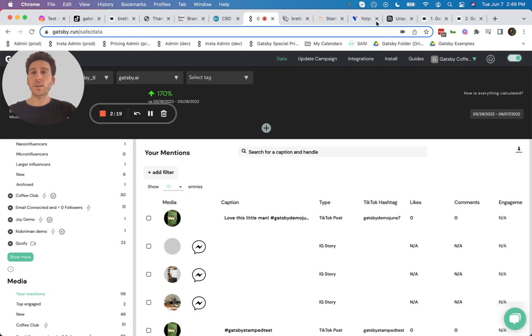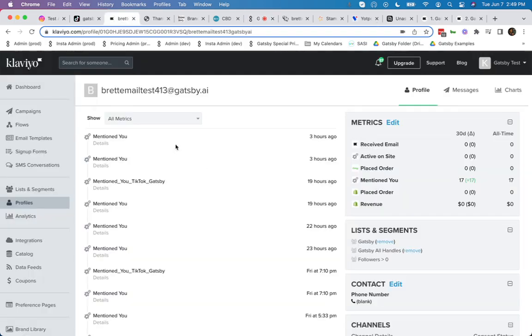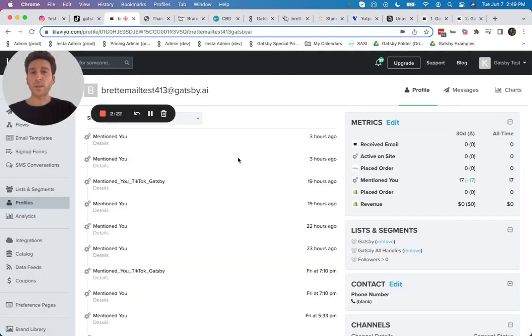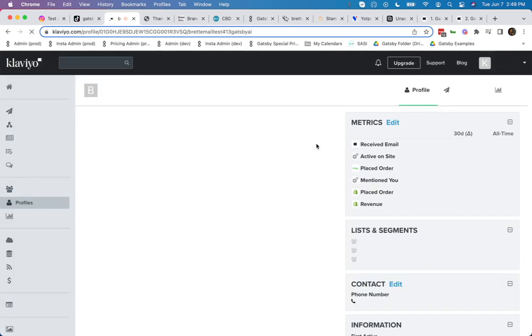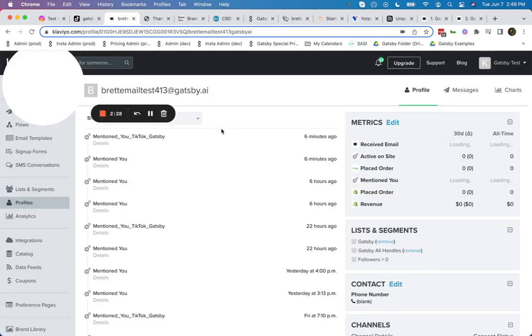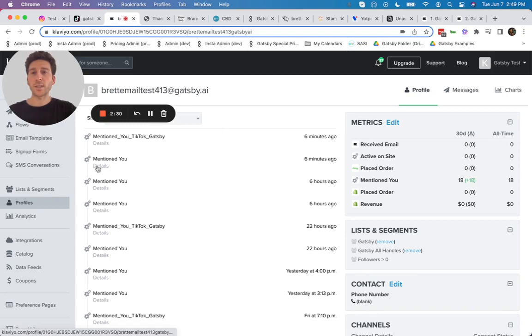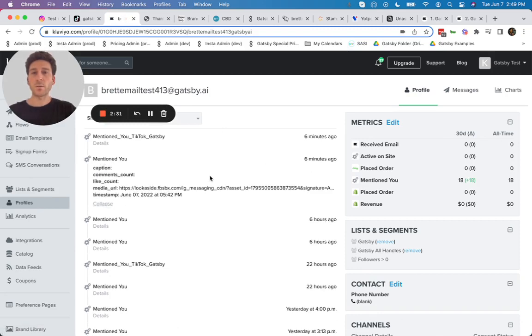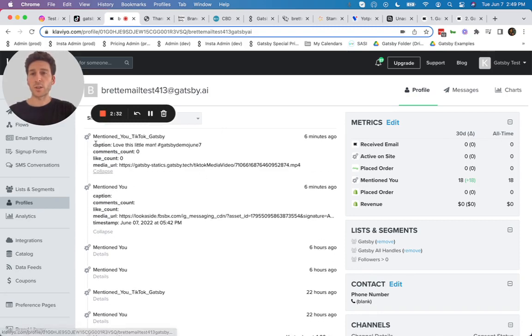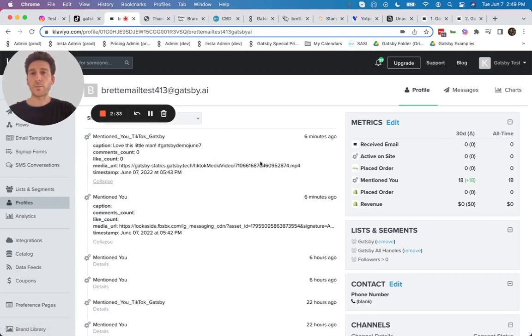So first let's look at Klaviyo. Here's this person in Klaviyo. I'm going to refresh this right now. Here we go. Instagram mentioned six minutes ago. TikTok mentioned six minutes ago.